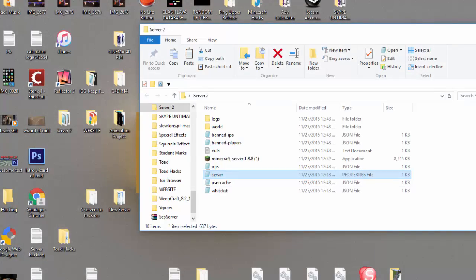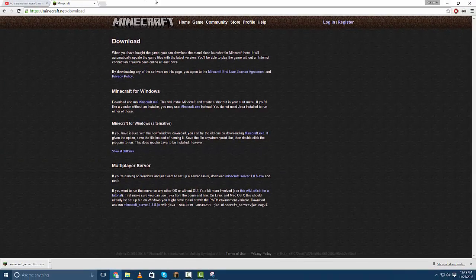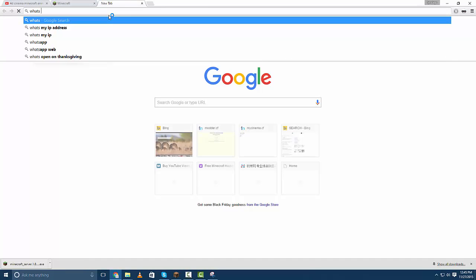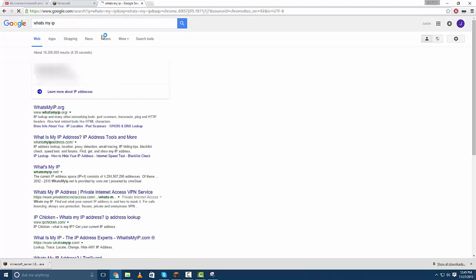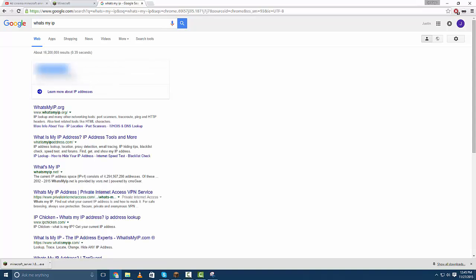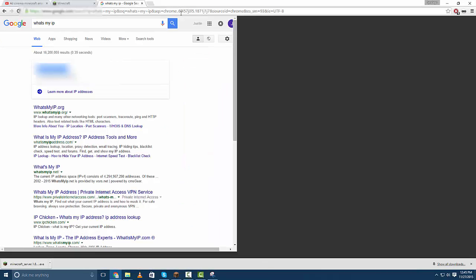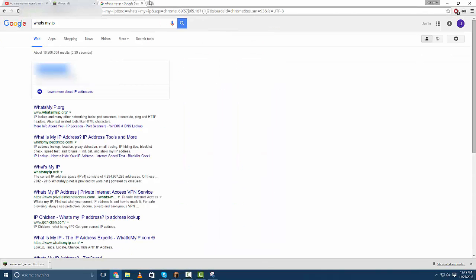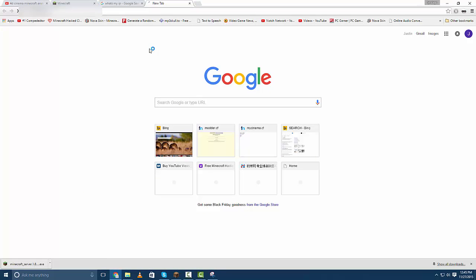Basically you're going to search what's my IP, wait for that to pop up and this is obviously blurred out because you shouldn't be showing people your IP really on the internet.